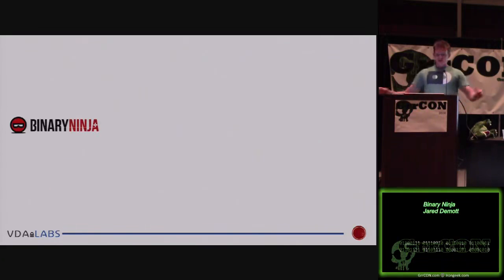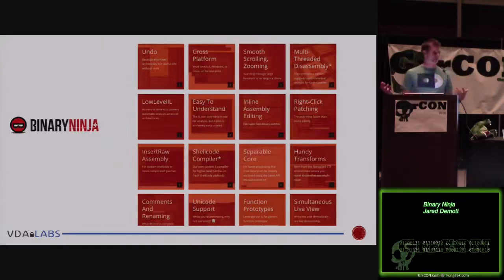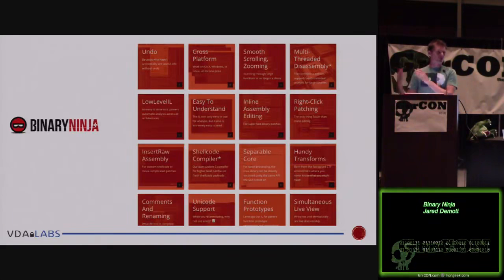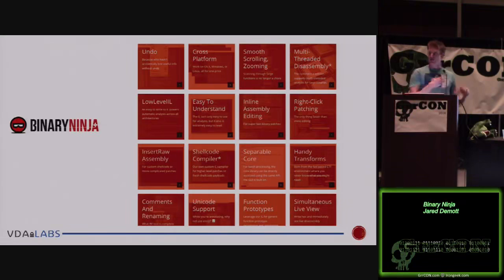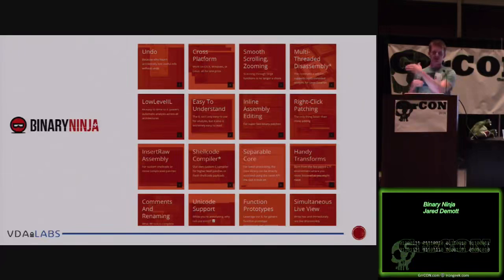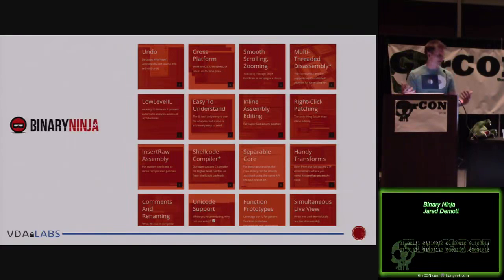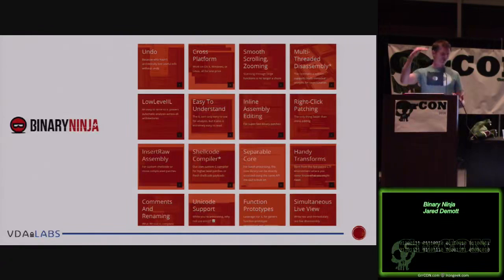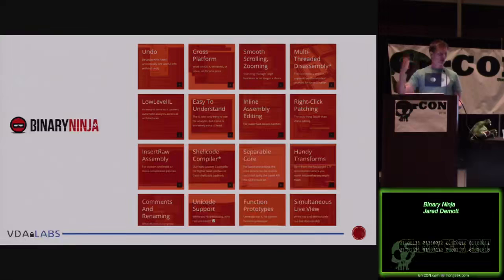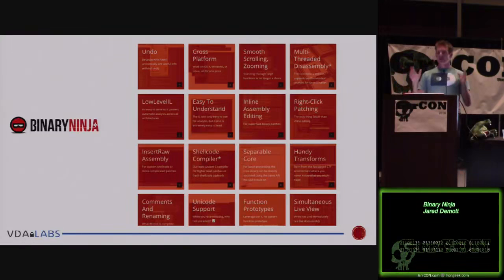Binary Ninja does a lot of things you'd expect any disassembler to do. You take a fully compiled program — typically written in C or C++, compiled for x86, 64-bit x86, ARM 32 or 64-bit — and you stick it in the disassembler to look at the assembly. Looking at assembly is pretty painful. Once you learn instructions like mov, push, pop, JNE, call — it becomes more intuitive, but it's not intuitive from the get-go.